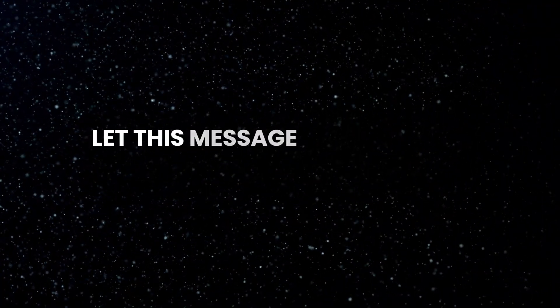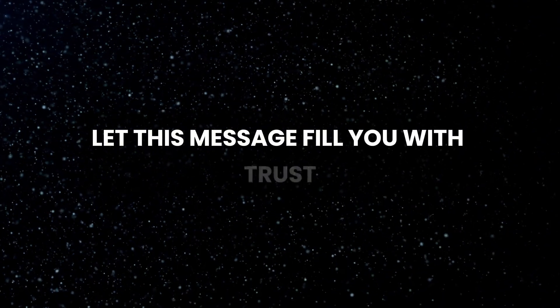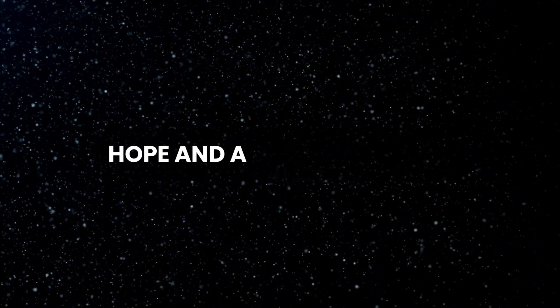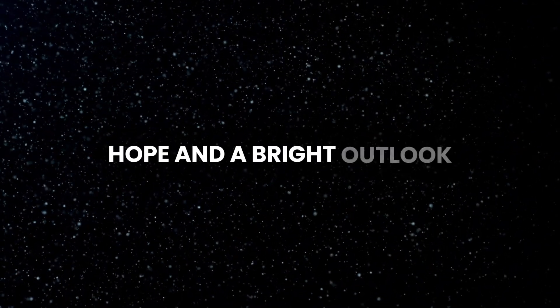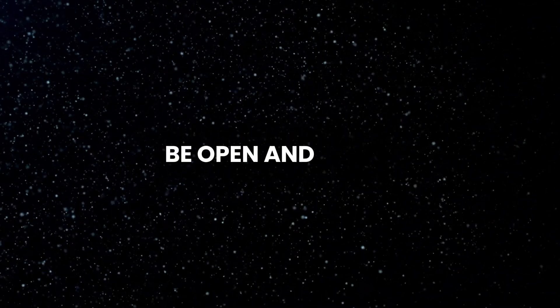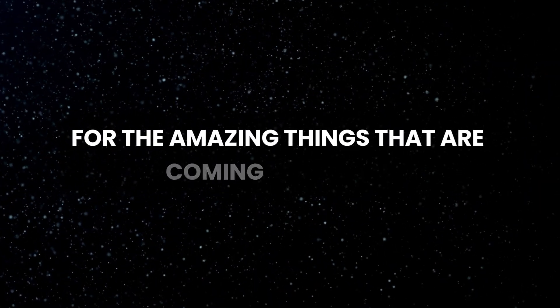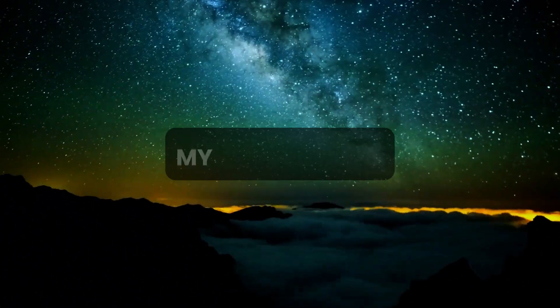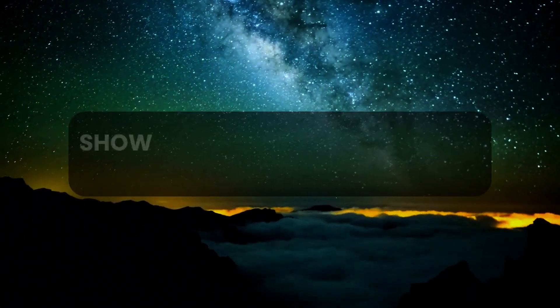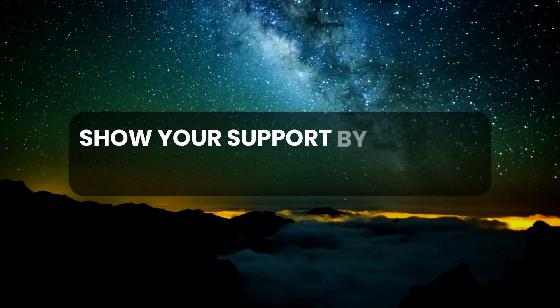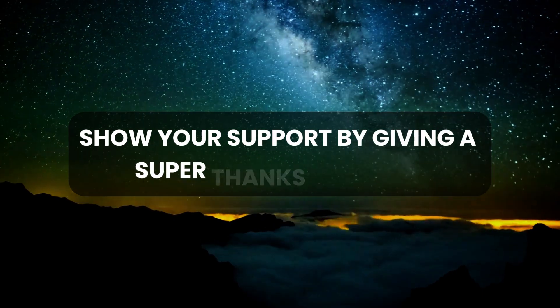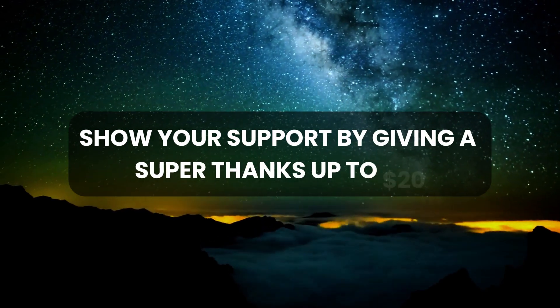Let this message fill you with trust, hope, and a bright outlook. Be open and ready for the amazing things that are coming your way. My dear viewers, show your support by giving a super thanks up to $20.